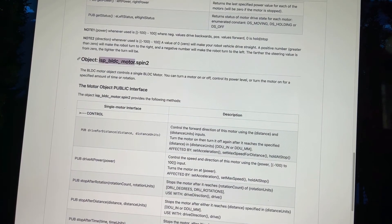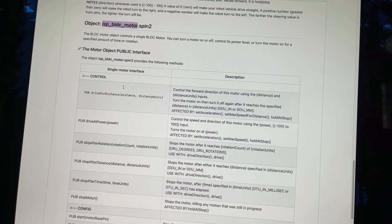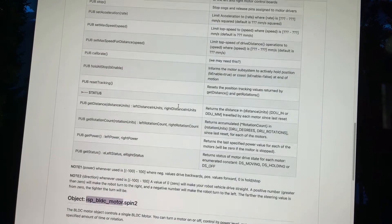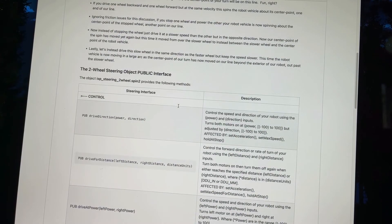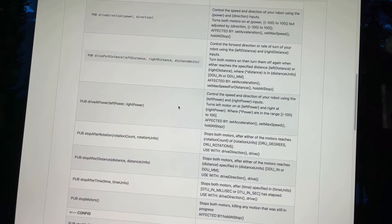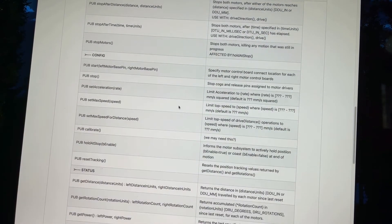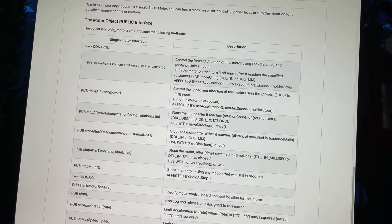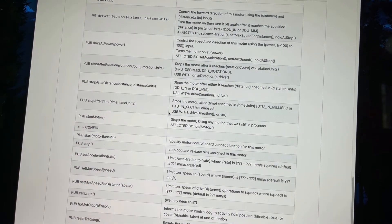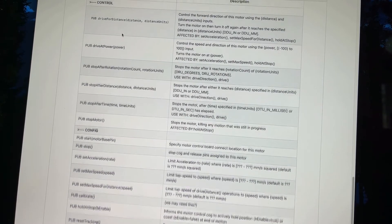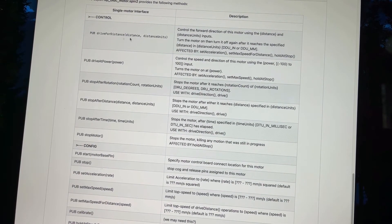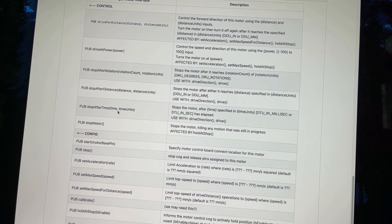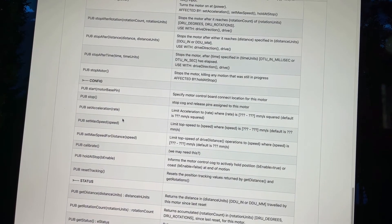Then you have the motor itself, which has a very similar interface. But now you're talking just about one motor. The steering object you have right here controls the motors as a pair. And so that's why you get direction involved. If you had just a single motor control, then they've got similar interfaces. So drive, spin the single motor for distance, drive at power, stop after rotation, stop after distance, stop after time. That's all here.